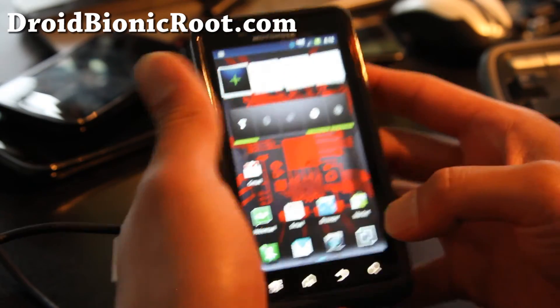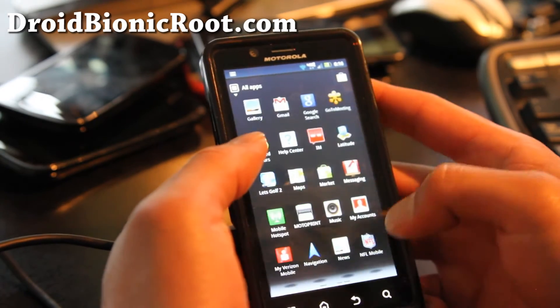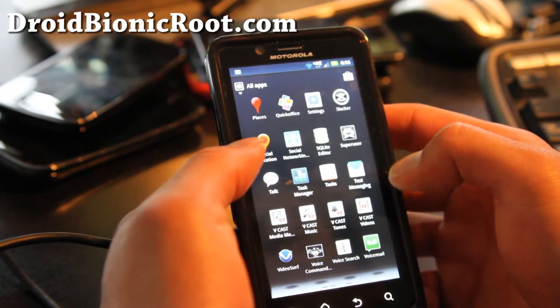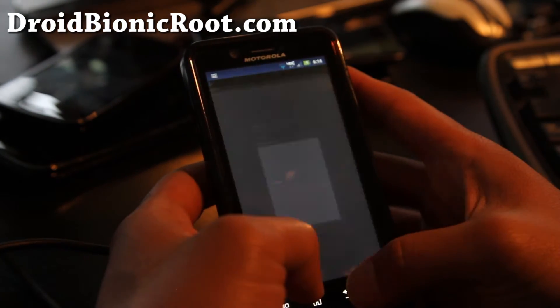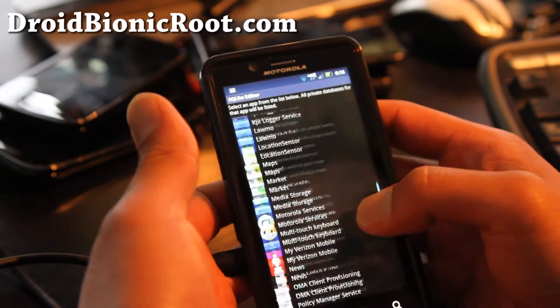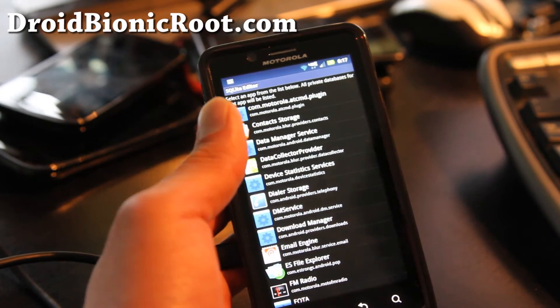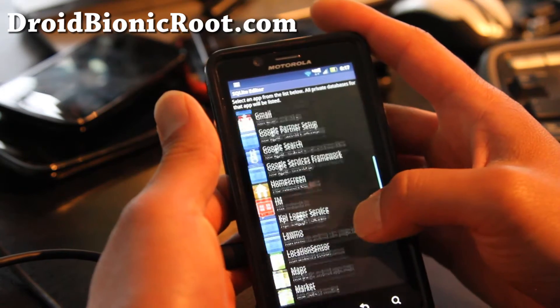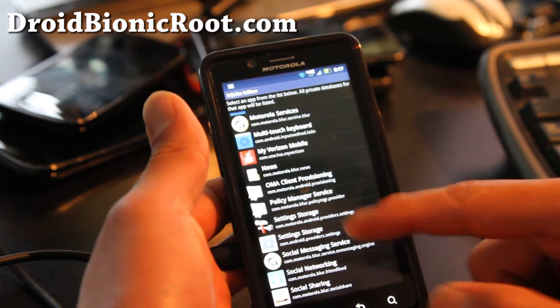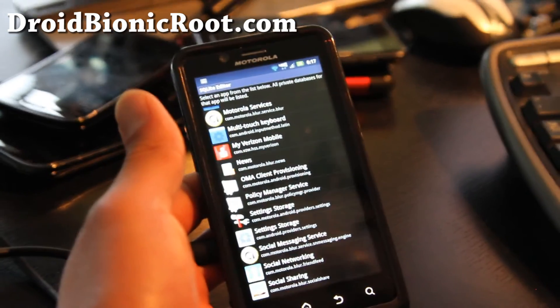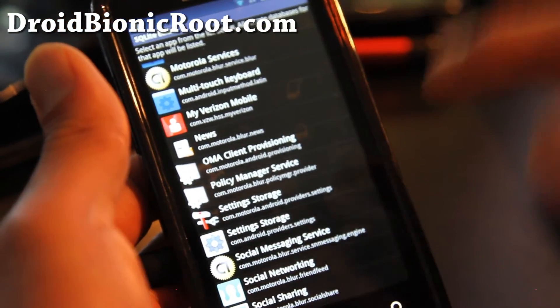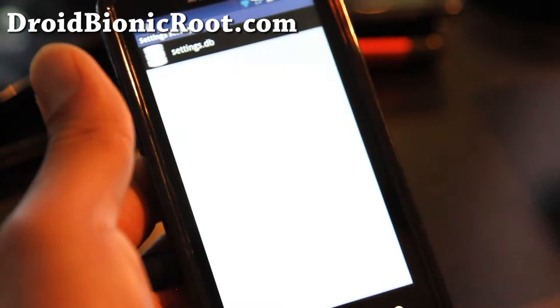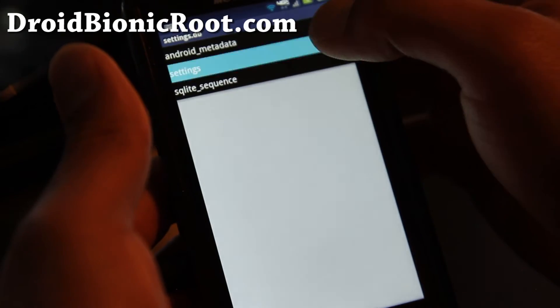Next what you're going to do is go open up SQLite editor that you just bought or downloaded and installed. First time you run it it will ask you for super user permissions, hit allow. And if you go down, here's the tricky part, there's two settings storage as you can see there. You need the one with the mailbox, the one with the com.motorola. So I'm going to press that and hit settings.db and hit settings.